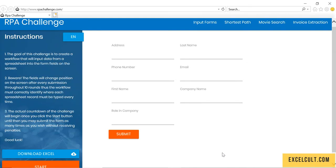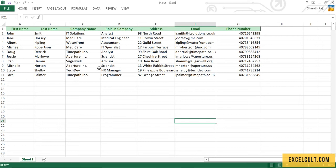In this process, we have a website with us where we have to be entering the data. The data that we have to enter is available in this particular Excel.